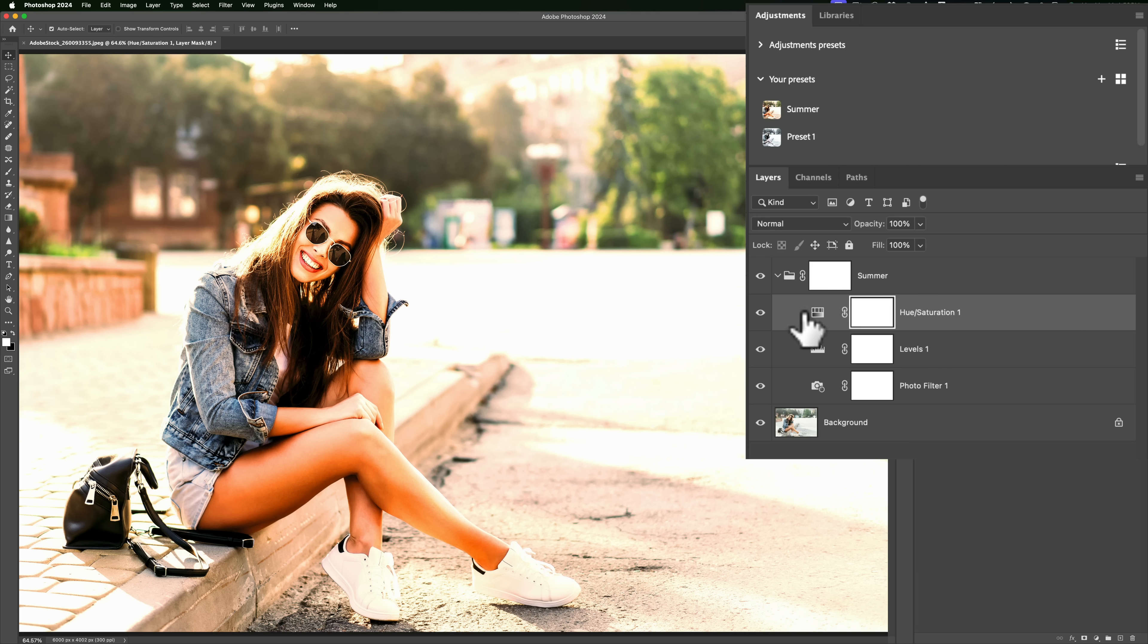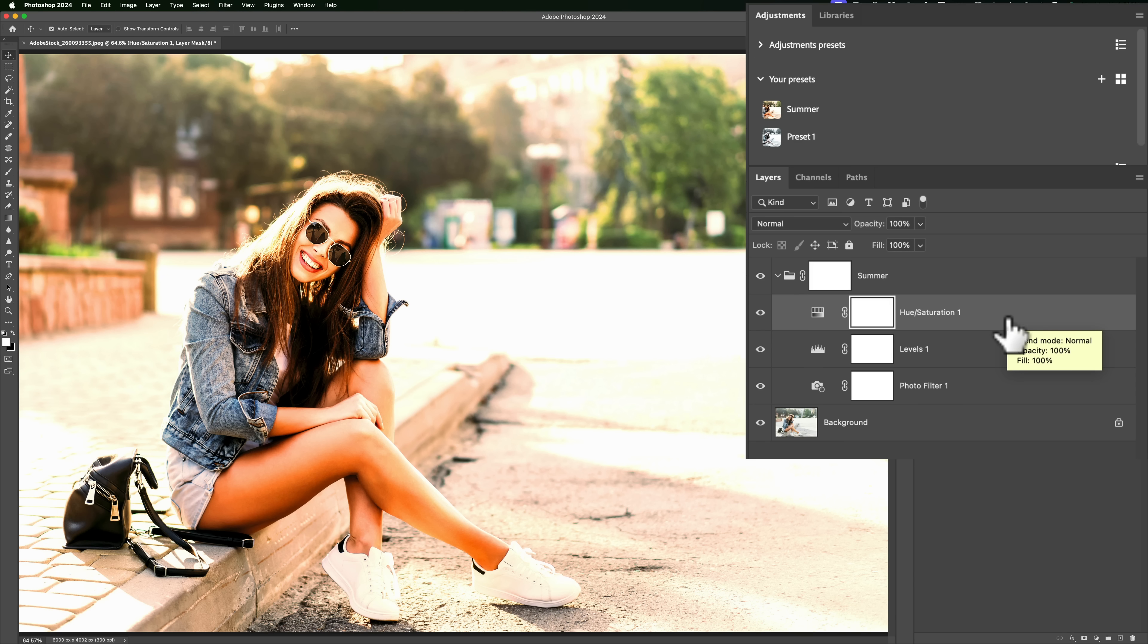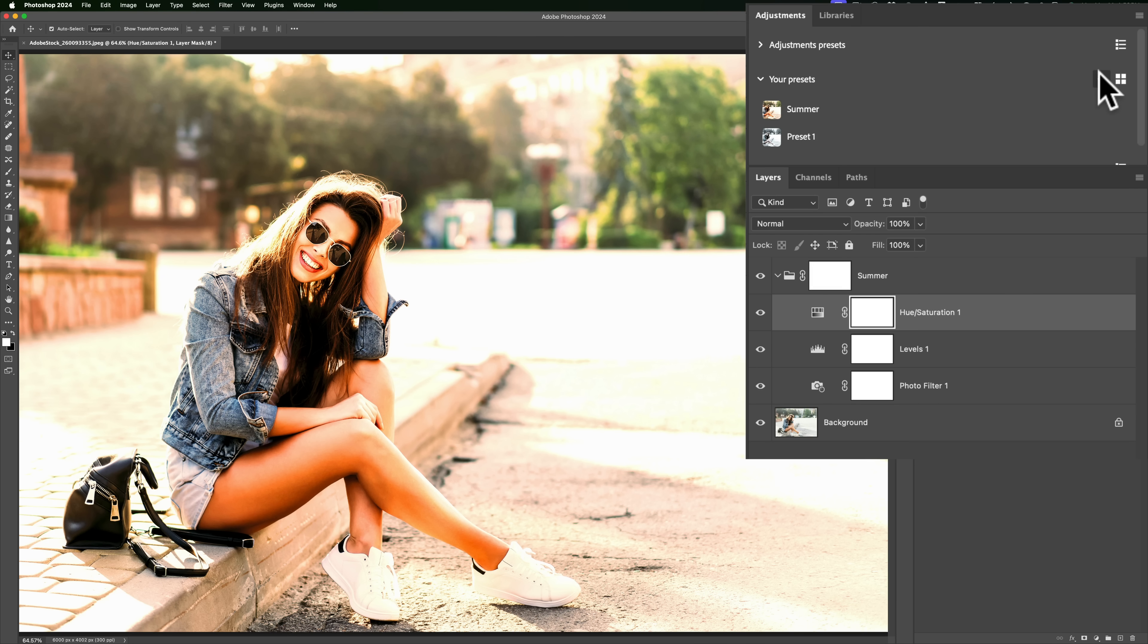So that's it. That's really these adjustment presets. They use adjustment layers. So if you are using adjustment layers and you go, wow, I really like that look I just created. Just make sure you select all of them in the layers panel, all those adjustment layers in the layers panel. Then go up here to your presets, click that little plus sign, and you'll be able then to save it, give it a name and save it.